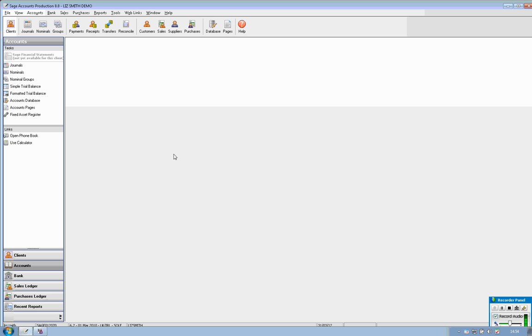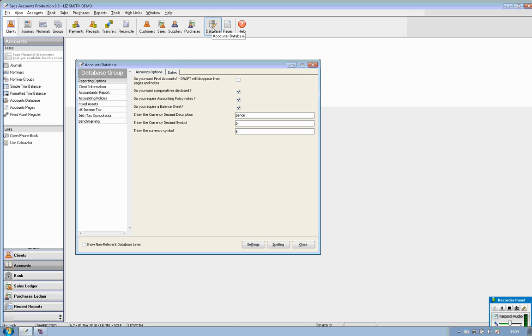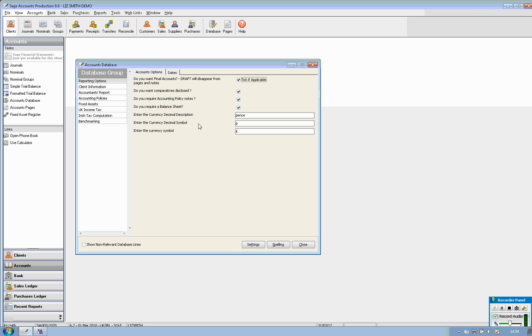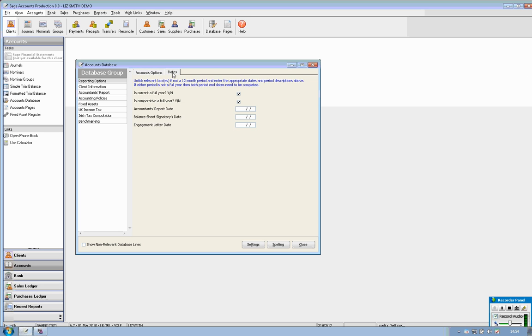So once you have the financial information in there you simply come into the database and you review each of the different areas within the database to ensure that the details are accurate for your client. So under accounts options if you want to produce final accounts you can tick and that means that the draft stamp which appears on the accounts automatically will disappear. You see the dates of the signing off for the accountants report and the balance sheet as well.